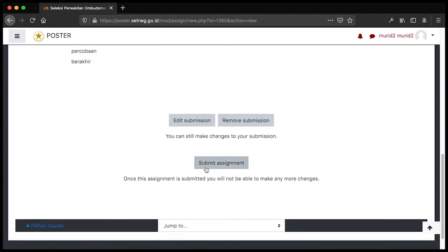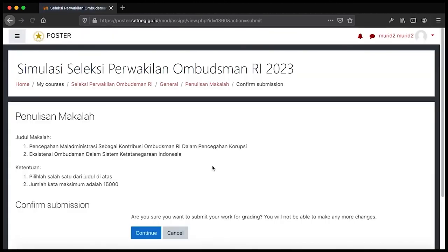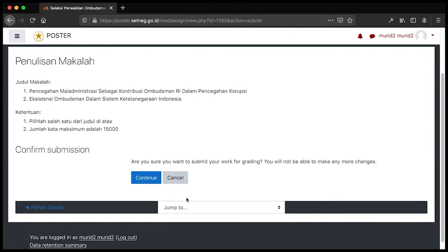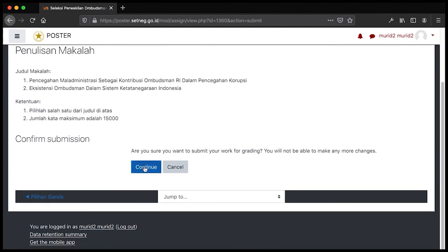Ketika Bapak Ibu klik 'Submit Assignment', maka percobaan Bapak Ibu telah berakhir dan tidak bisa menjawab kembali atau mengubah jawaban. Kita coba klik tombol 'Submit Assignment'. Kemudian ada konfirmasi apakah Bapak Ibu yakin untuk mengumpulkan pekerjaan untuk dinilai. Apabila sudah yakin, klik 'Continue' — maka jawaban tidak akan bisa diubah kembali. Kita klik 'Continue' untuk mengirimkan jawaban.